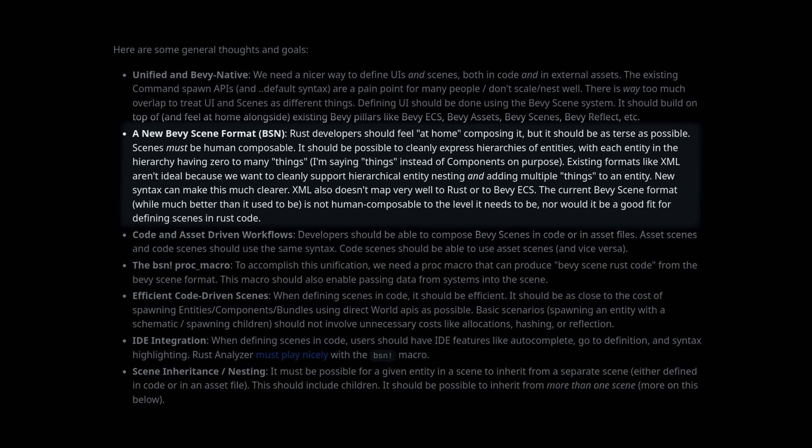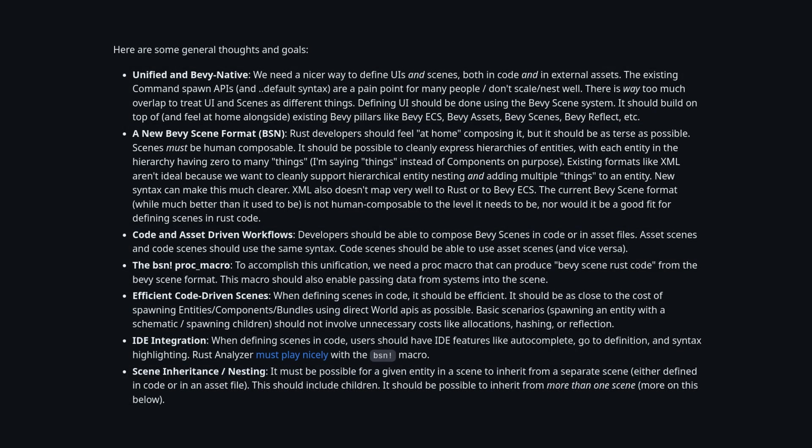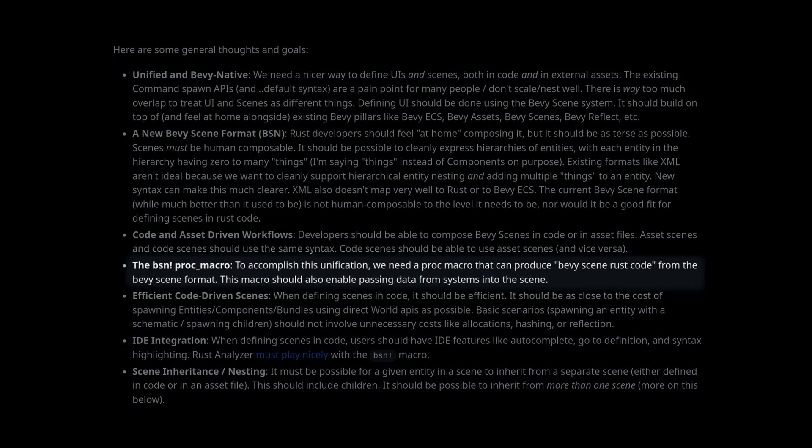Here he proposes a BSN file format that should be both human editable and supportable by future tools. He then takes this and combines it with the ideas we saw in Kayak to create the BSN proc macro.